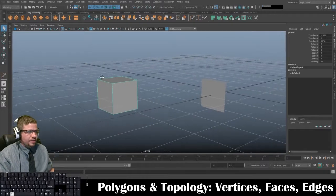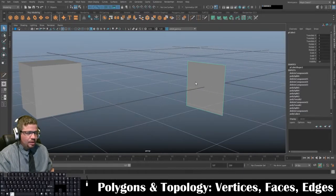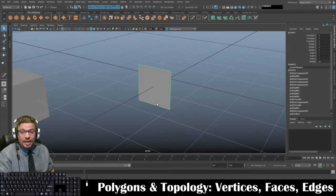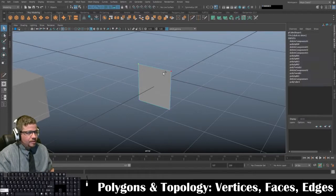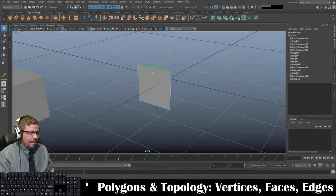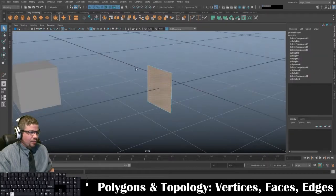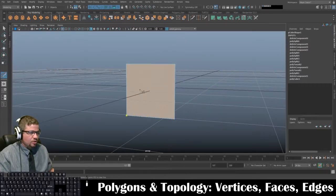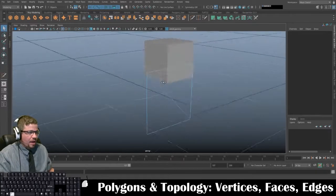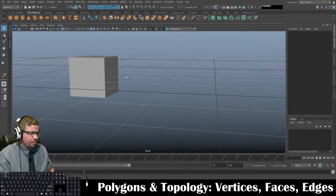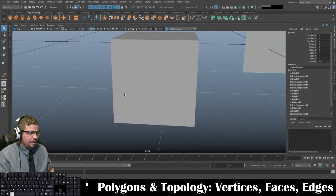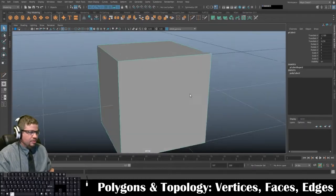So that's basically what polygon topology is broken down into: vertices — a single vertex or multiple vertices — edges, and faces. We want to try to keep the topology in quads or triangles, and just remember that every object is actually just a bunch of two-dimensional polygons projecting a three-dimensional shape.